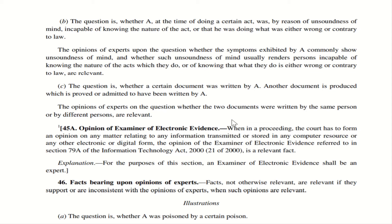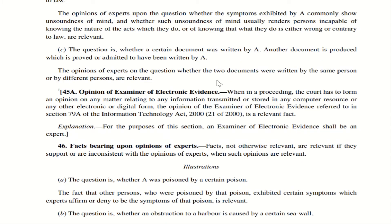Section 45A: opinion of examiner of electronic evidence. This section came into effect from 27/10/2009. If there is an examiner of electronic evidence referred to in Section 79A of the Information Technology Act 2000, and that person states that particular information was transmitted or stored in a computer resource or any electronic or digital form, then the opinion of the examiner with respect to electronic evidence is considered relevant. For the purposes of this section, an examiner of electronic evidence shall be an expert — so persons working in the electronic or technology field are also considered experts.